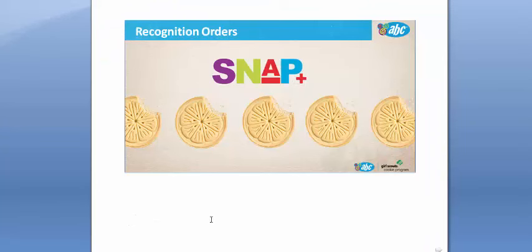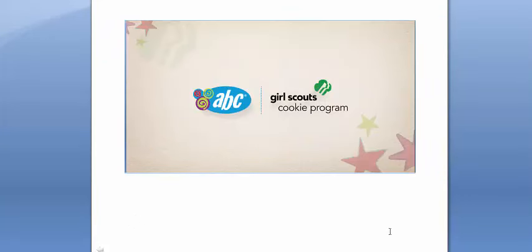This concludes the webinar on how to create a recognition order. If you have any questions, you can contact your service unit cookie chair or your council. Thank you.